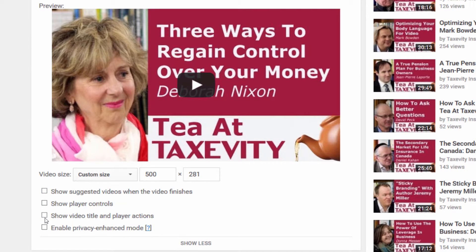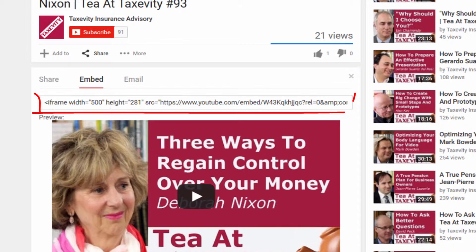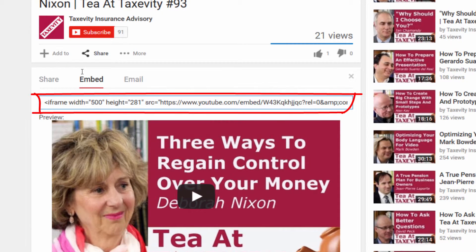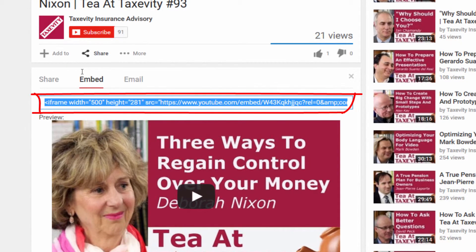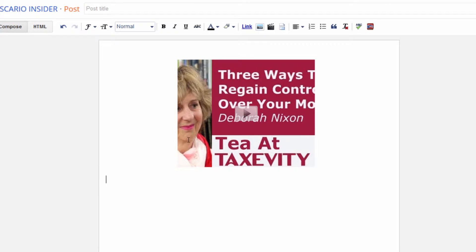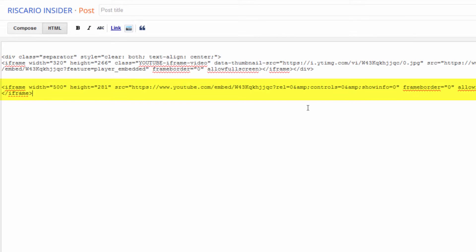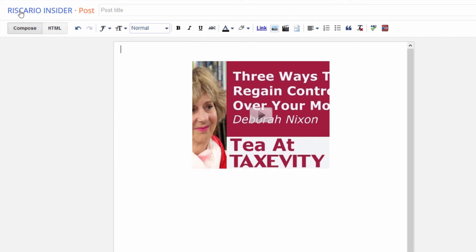We've made all the selections we want. We go up here and select this code — I just click on it. Then Ctrl+A selects it all, and Ctrl+C copies it. Then you go to the place that you want to insert the video. Here you need to do something a little different: go into HTML and now insert the video.